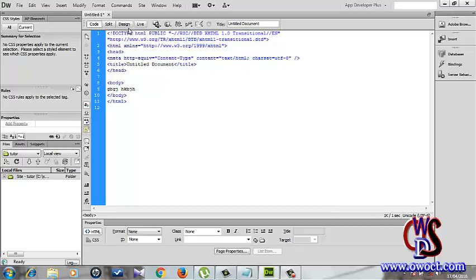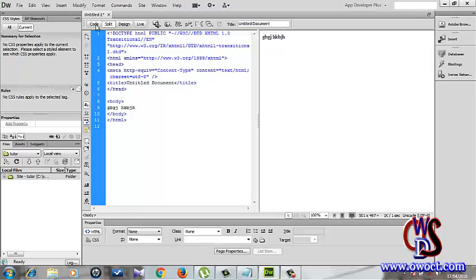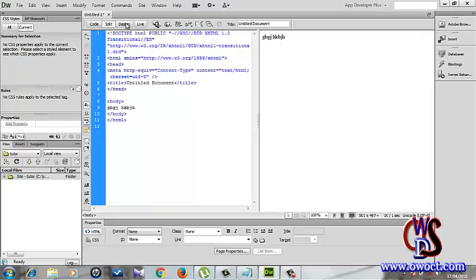So we'll be using split and code view most of the time, while the design view we can use to render to our browser to see how it's going to look in terms of the design view itself.